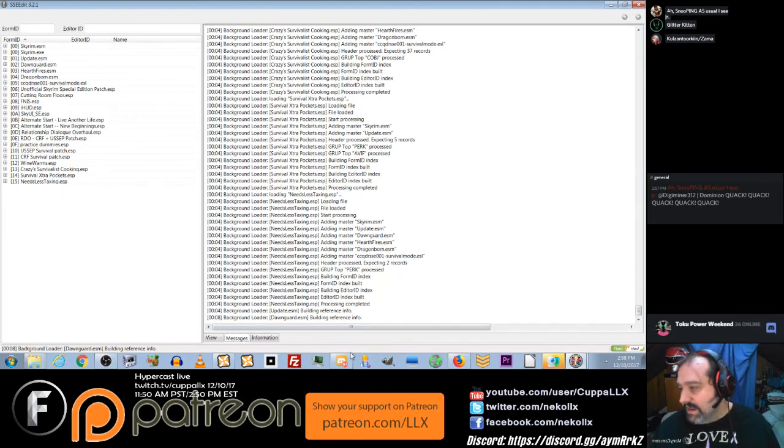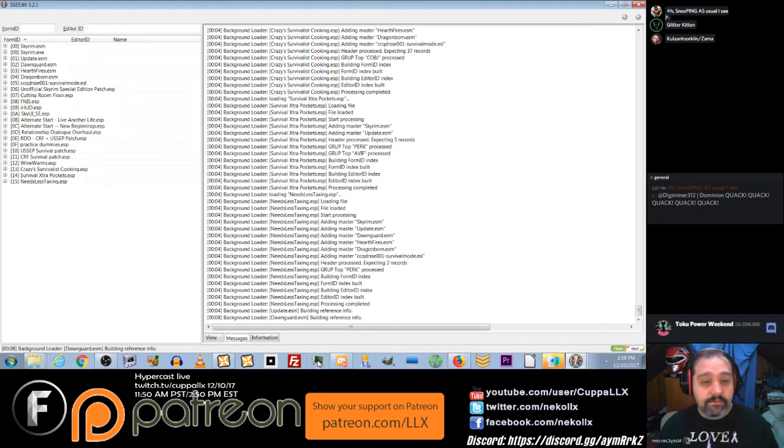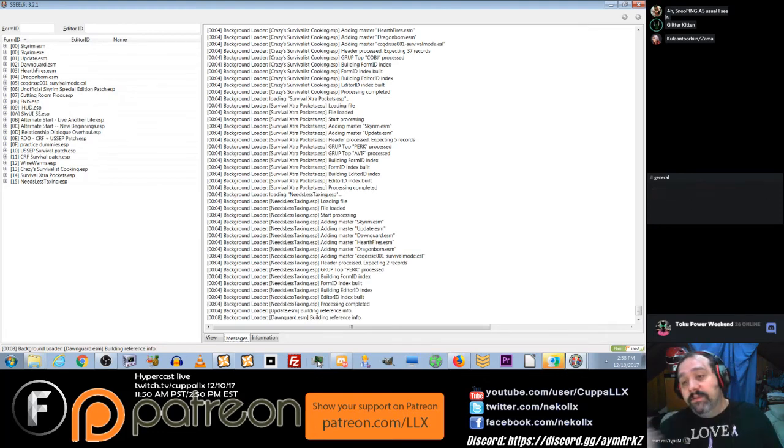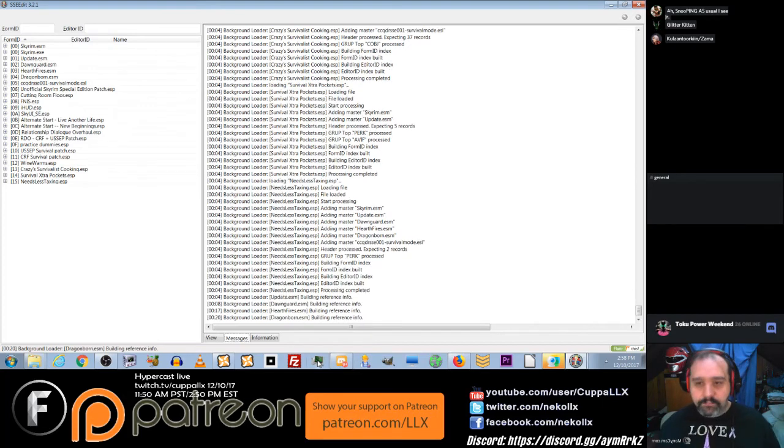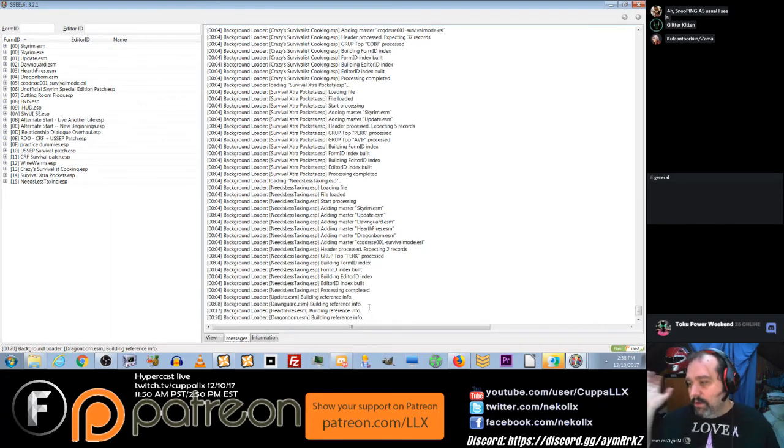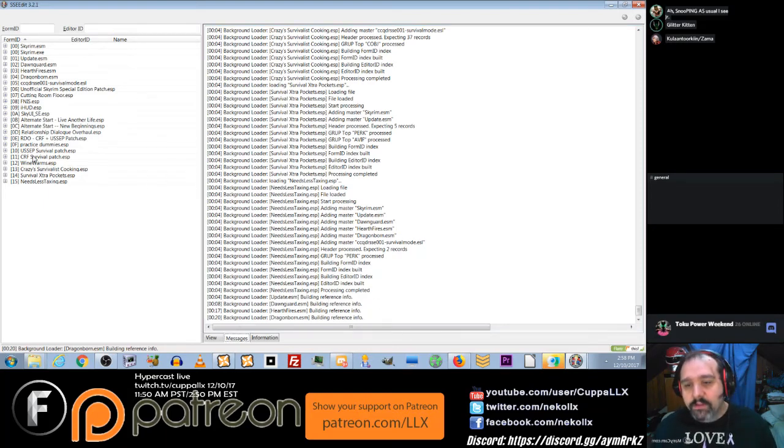And that's about all you need to know folks. That's as complicated as it gets for getting your Creation Club content playing nice with your other mods.